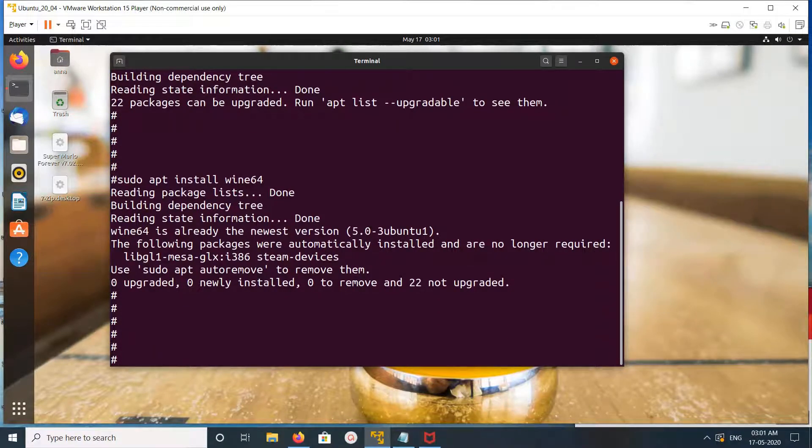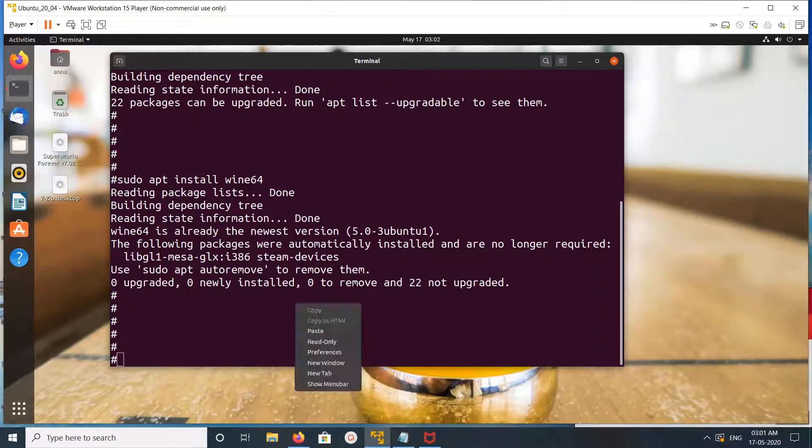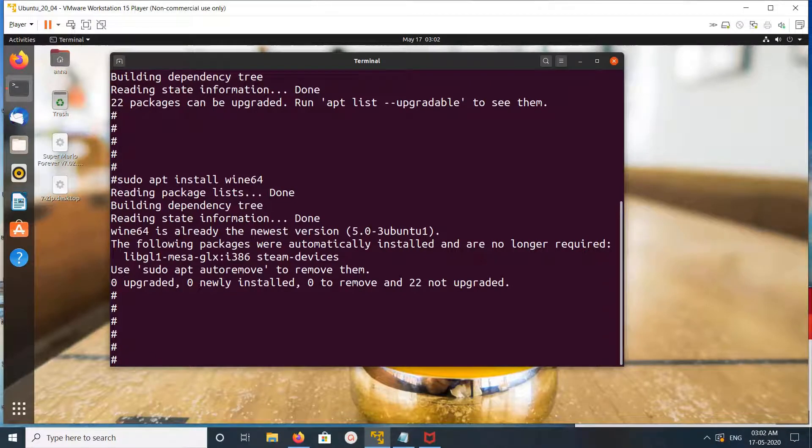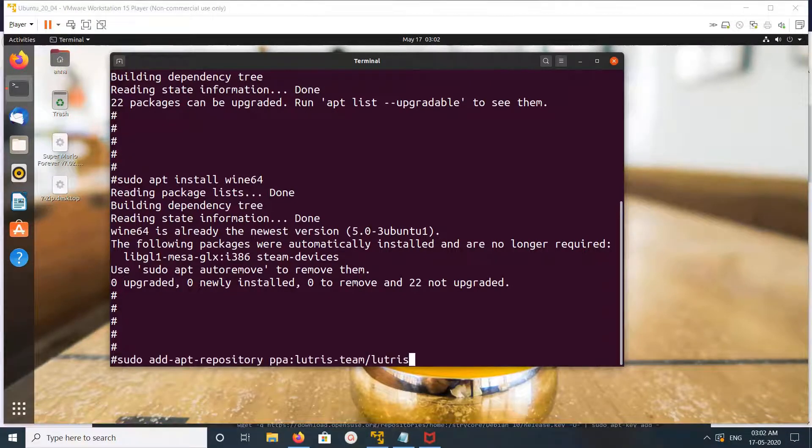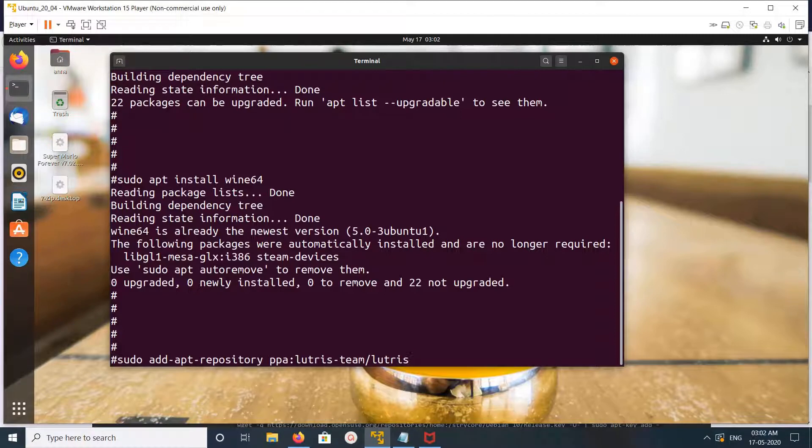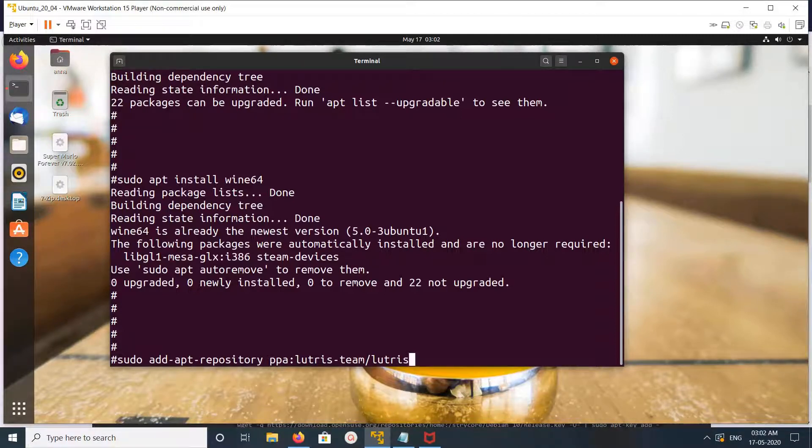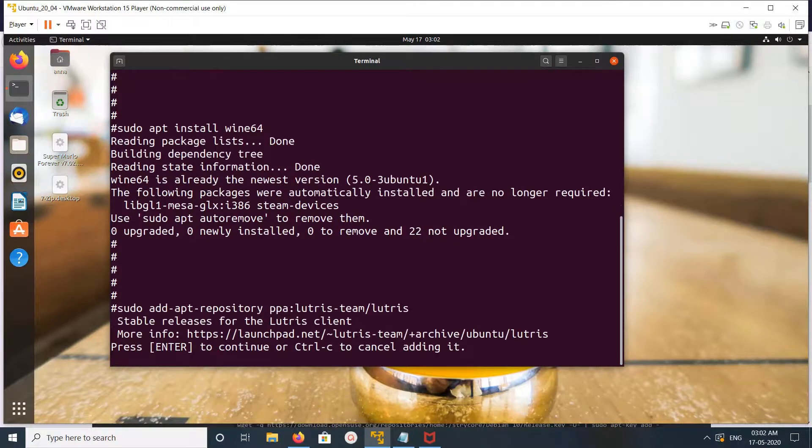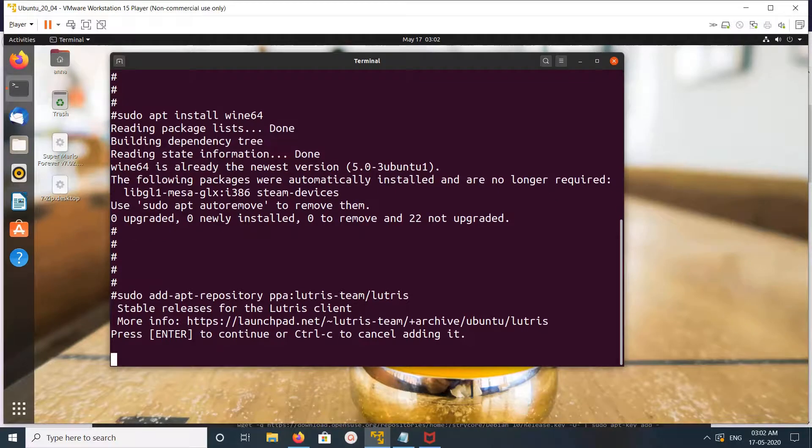Now let me move to Lutris. First, we need to add the Lutris repository. This command will add the Lutris PPA. Let me run it. Press enter.